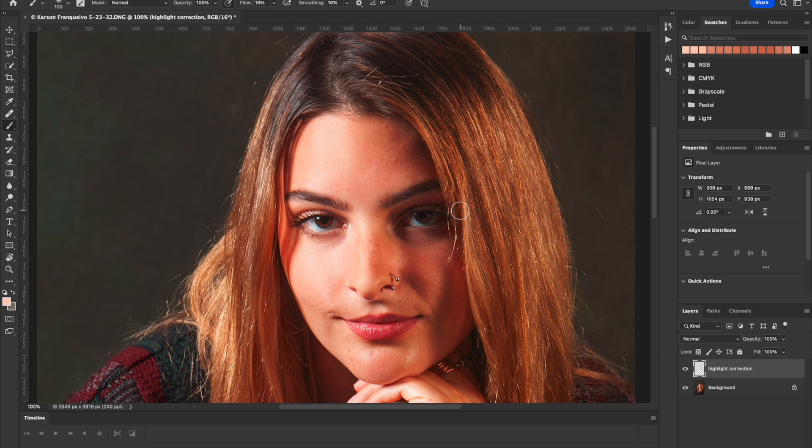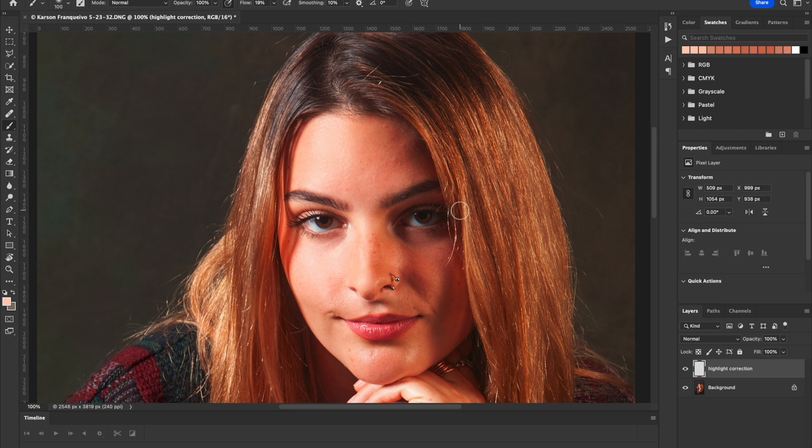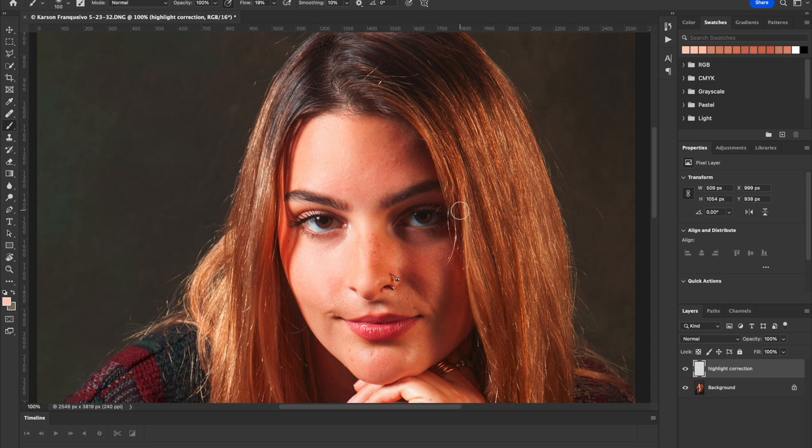And again, you would want to go through and fix all the blemishes and stuff first, so that you got some nice smooth skin to work with. But it's really just that easy. There's a million ways to do everything in Photoshop. But that's the easiest way that I've found to handle little blown out highlights on people's skin. So I hope this helped you out. And of course if you have any questions, just ask me. I'm here to help you. And have a great day. Bye bye.